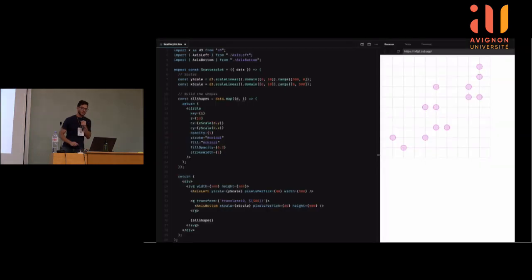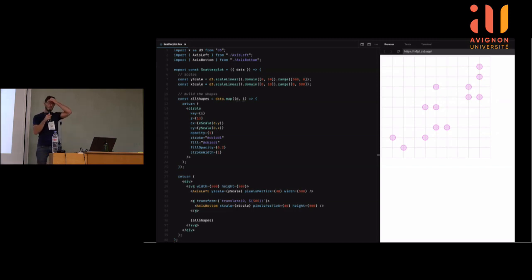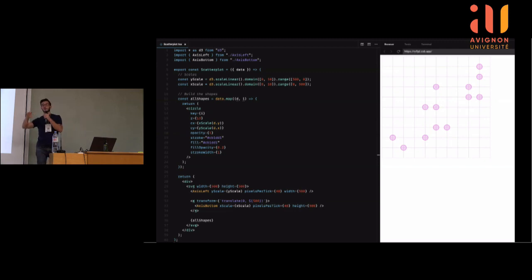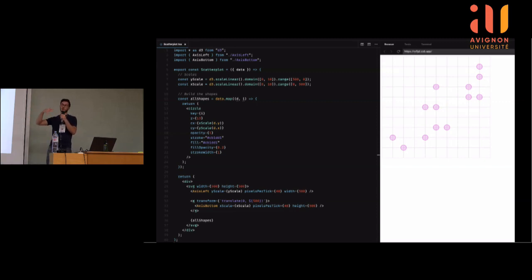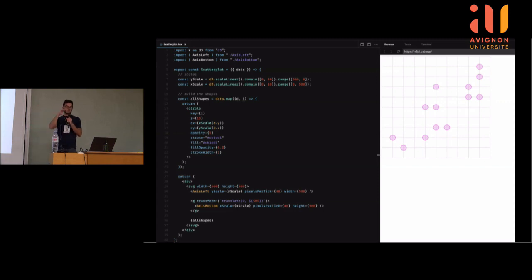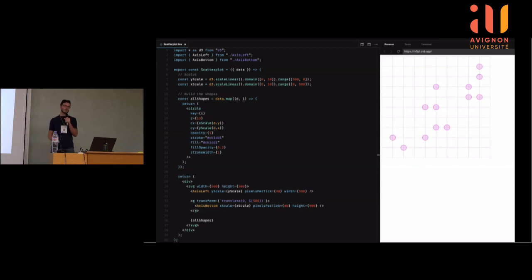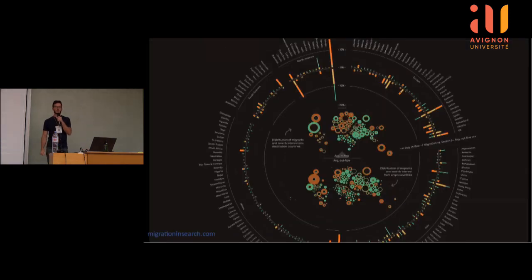Quand on a besoin de faire des vrais graphiques, ça devient plus compliqué — une cinquantaine de lignes de code pour faire un scatterplot pas brillant. Je commence par définir des scales, qui transforment la valeur d'un point du jeu de données en une position en pixels. Ensuite, je fais une boucle sur toutes les lignes du dataset, je récupère la position X et Y et je dessine un cercle. Puis je rajoute du code pour l'axe des X et l'axe des Y. Très vite, ça devient assez compliqué.